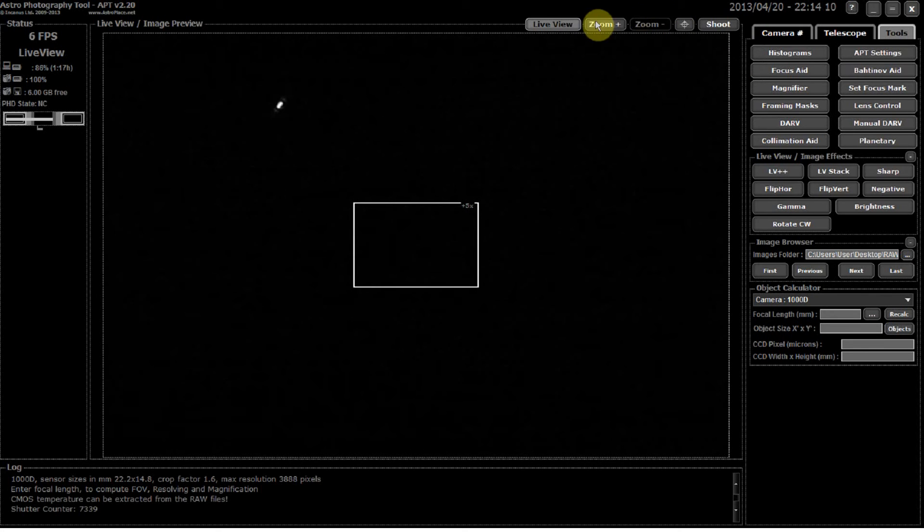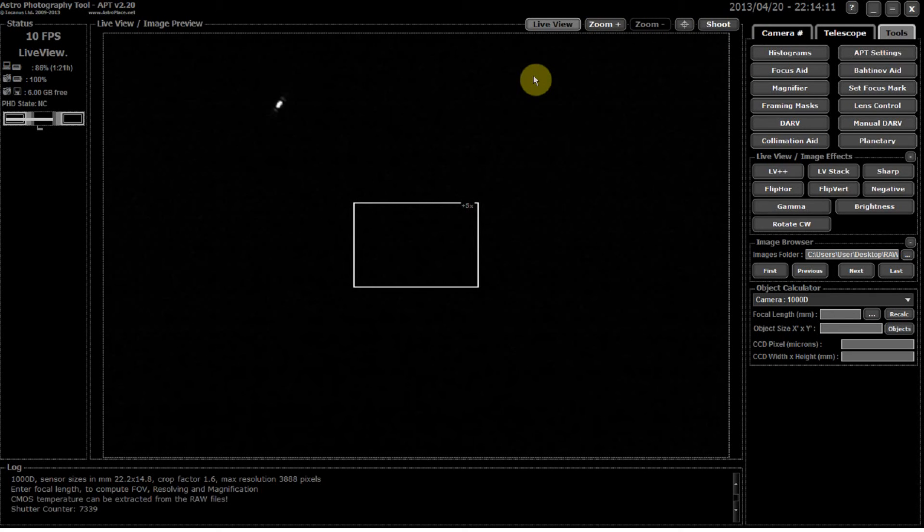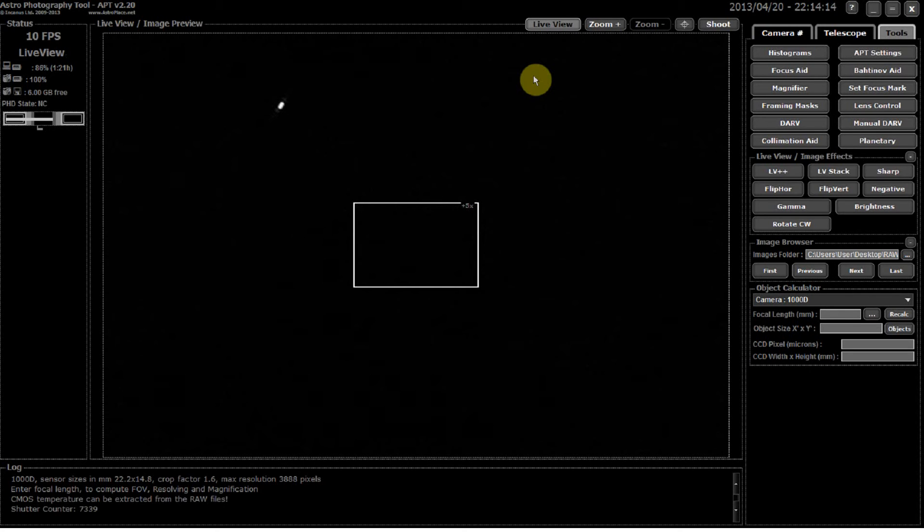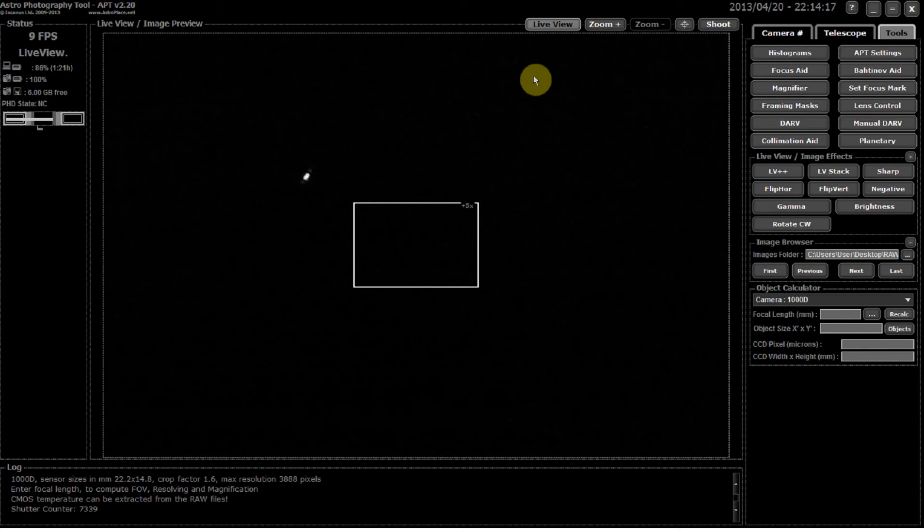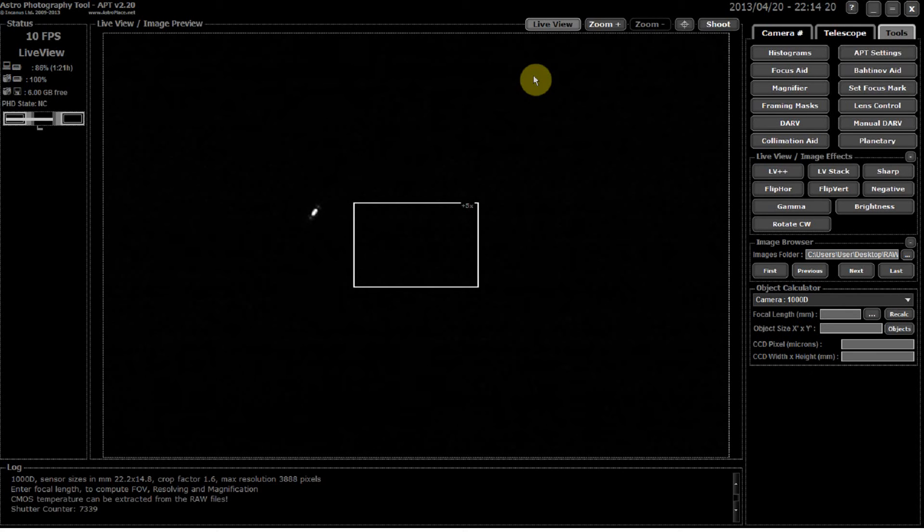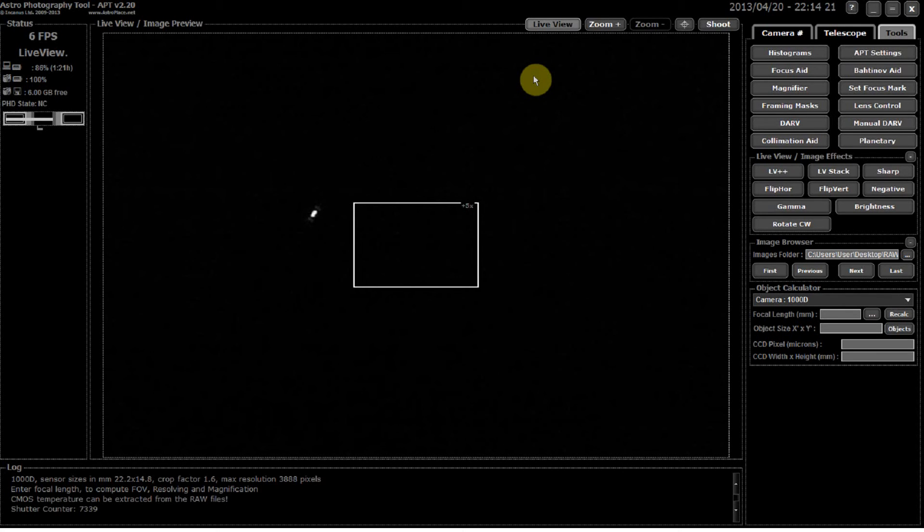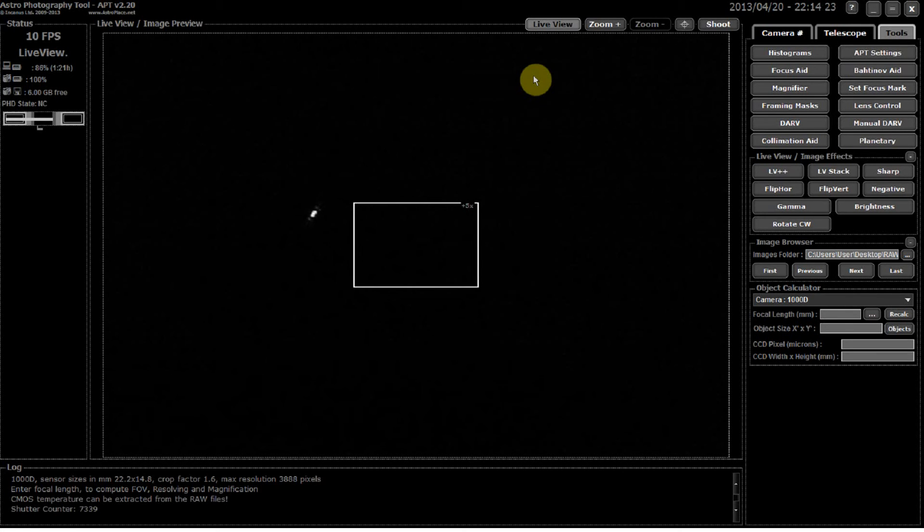What we've got is the Bahtinov aid. You can see the top right hand of the screen there, so if I click on the Bahtinov, in case you're wondering this is live, I'm sure you figured that out already.